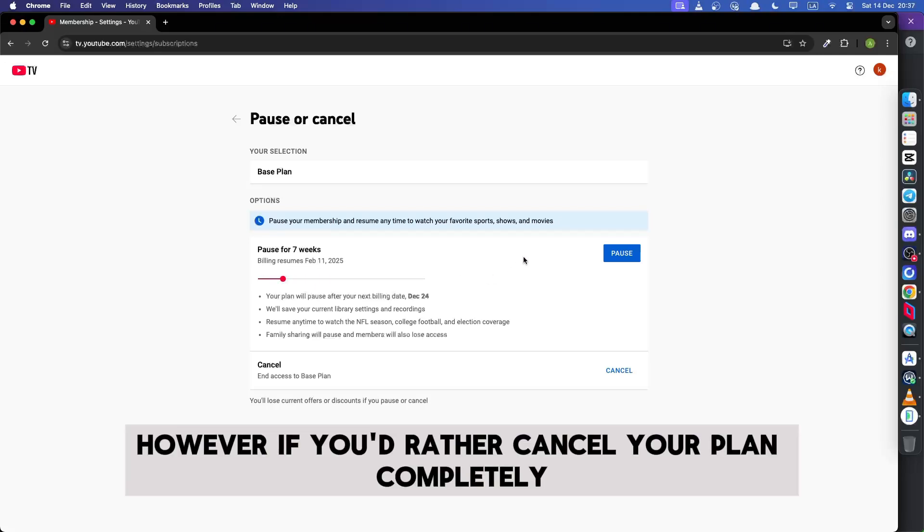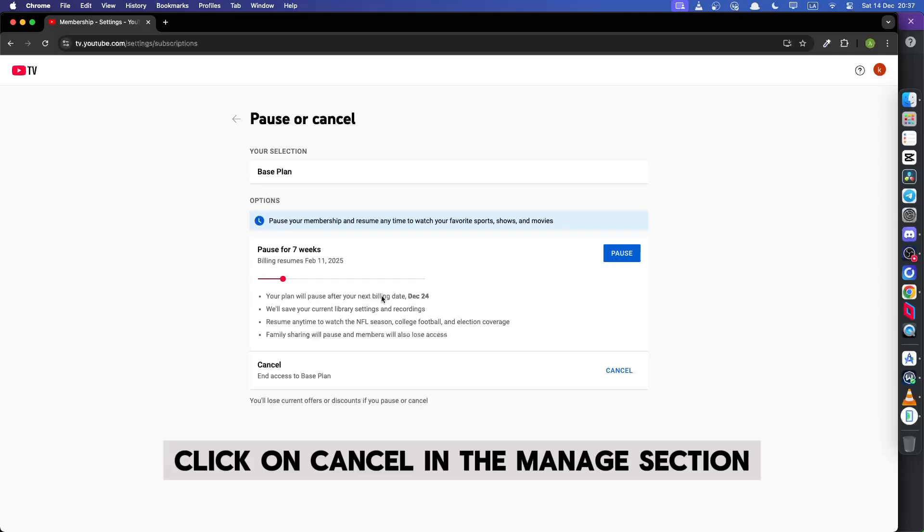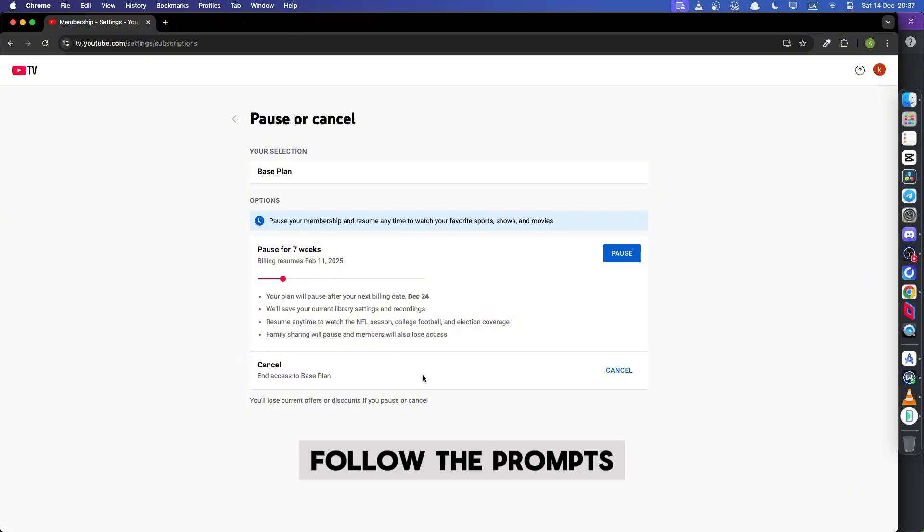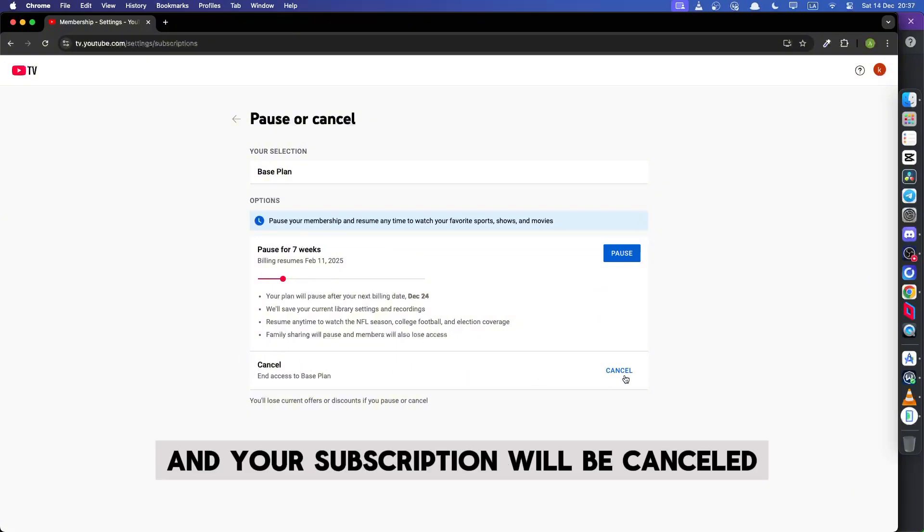However, if you'd rather cancel your plan completely, click on cancel in the manage section. Follow the prompts and your subscription will be canceled.